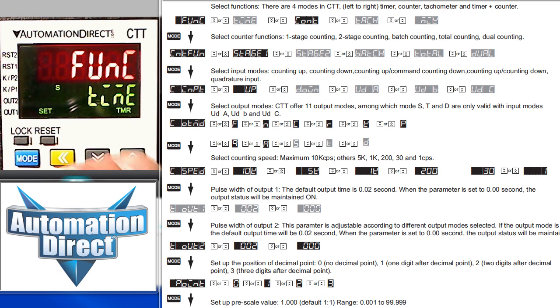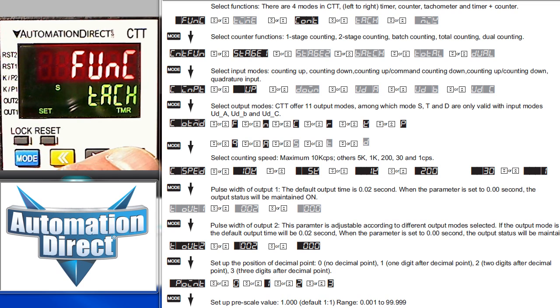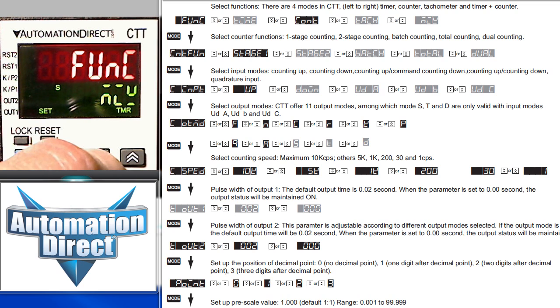Here we can set up the function. We have a timer function, counter function, attack function, and a mixed mode function. We want the counter function.